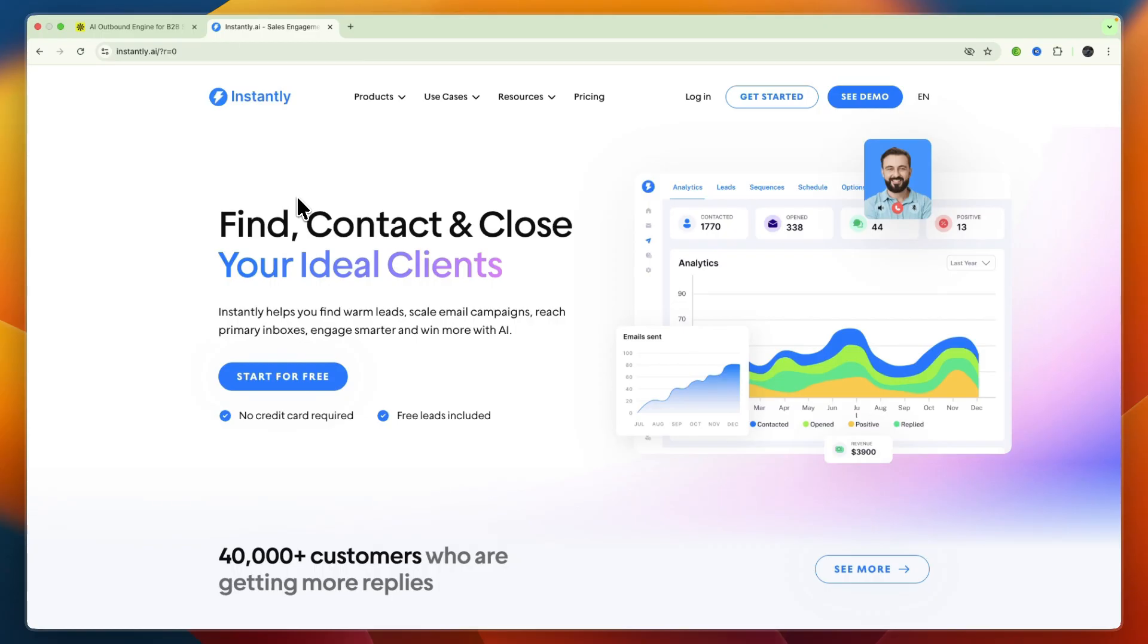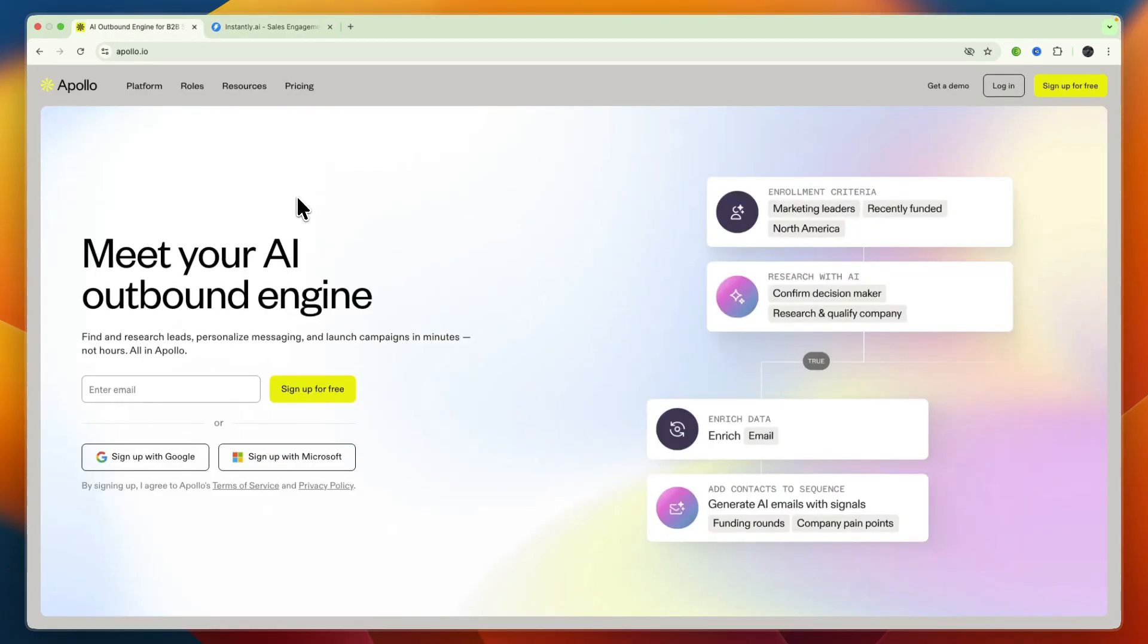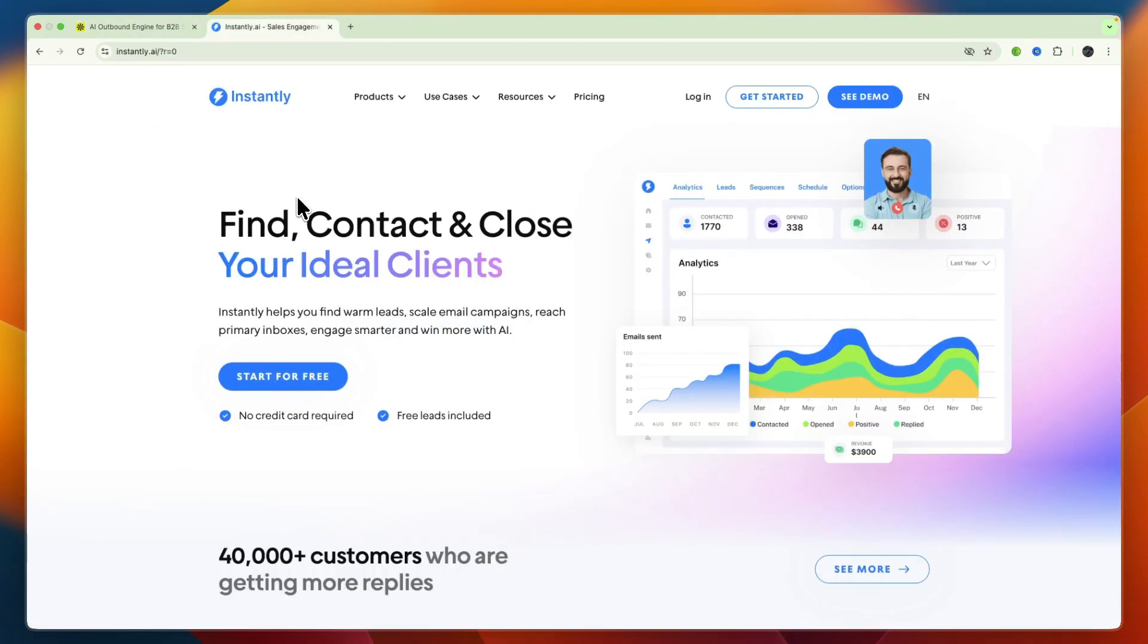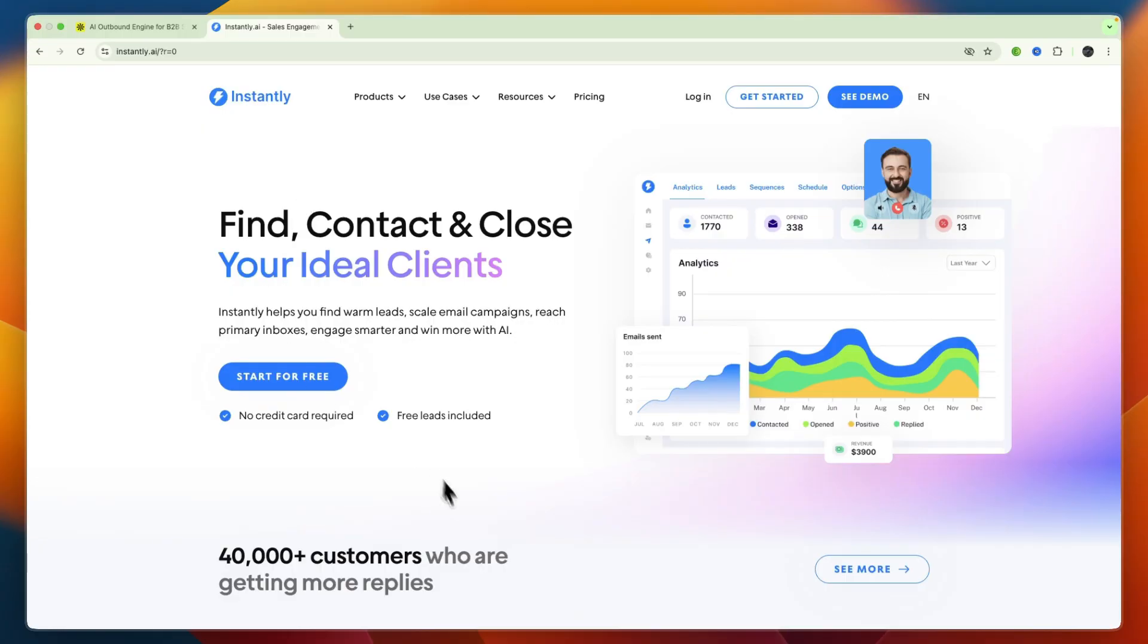So that concludes this comparison of Apollo.io versus Instantly.ai. Again you can get started with both of them for free through links down in the description. If this comparison helped you make a decision please consider leaving a like and subscribing to my channel. With that being said I will see you in the next video.